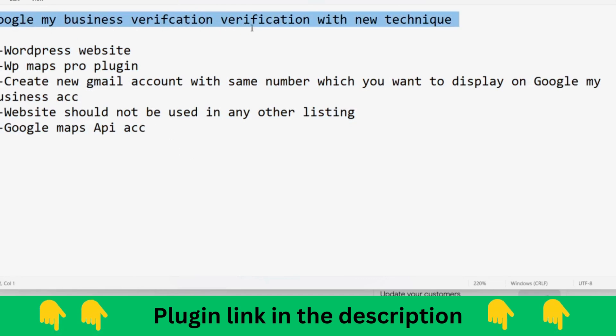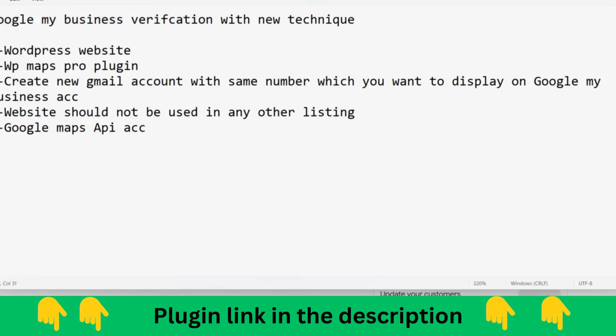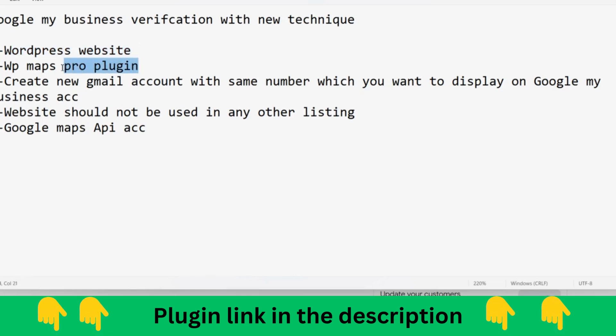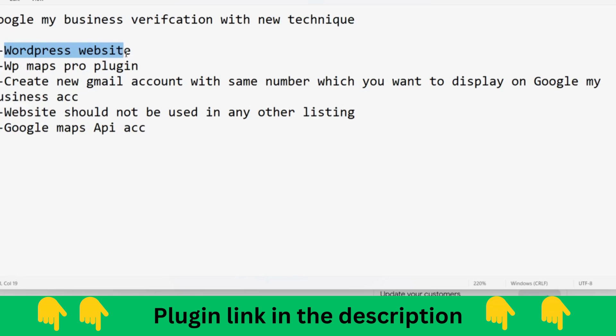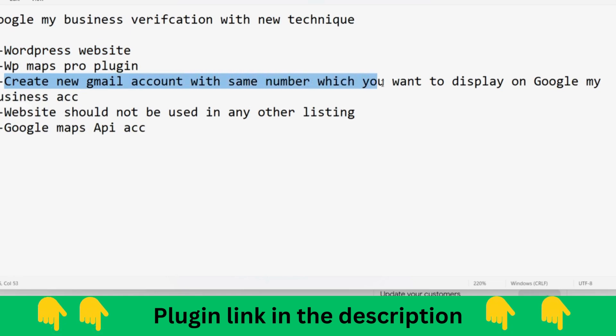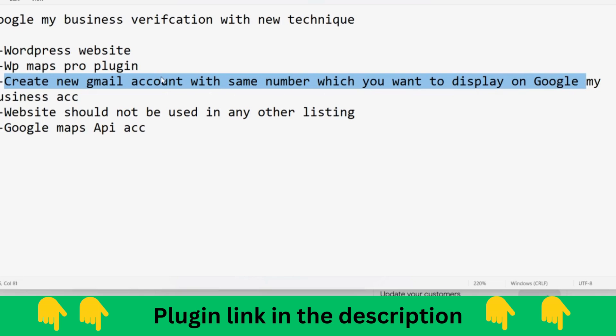First, you need a WordPress website. Second, you need a plugin which is WP Maps Pro plugin, which is a paid plugin of WordPress. Third, you need to create a Gmail account with the same number which you want to display on Google My Business. The location where you want the customer to call, the same number should be used to create the account.